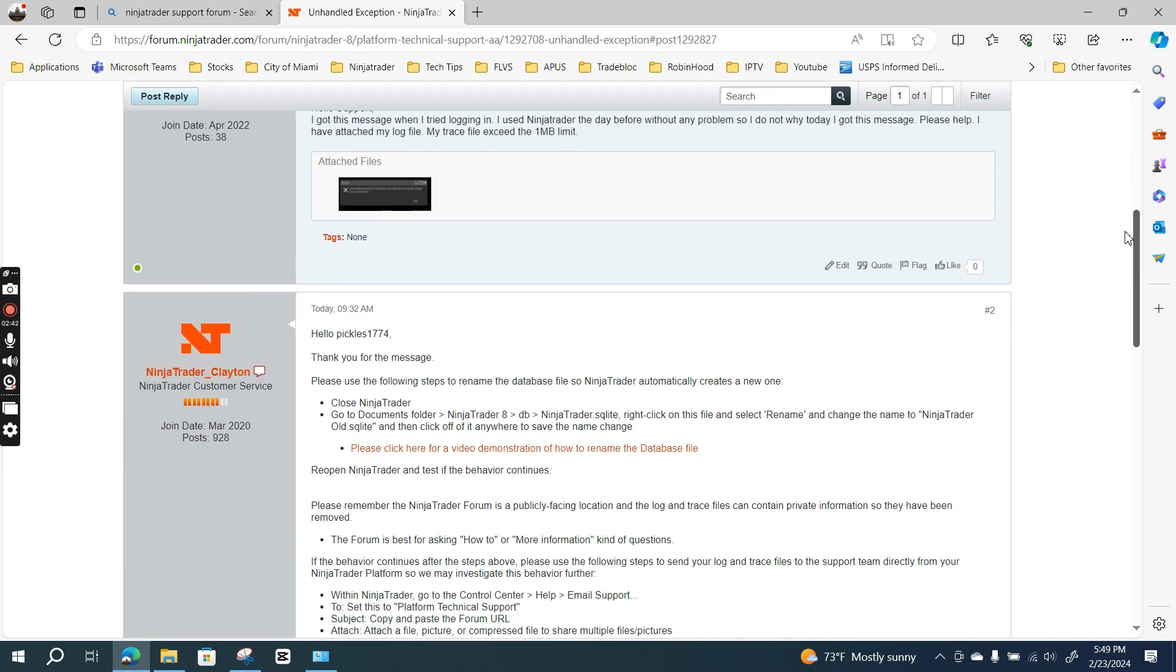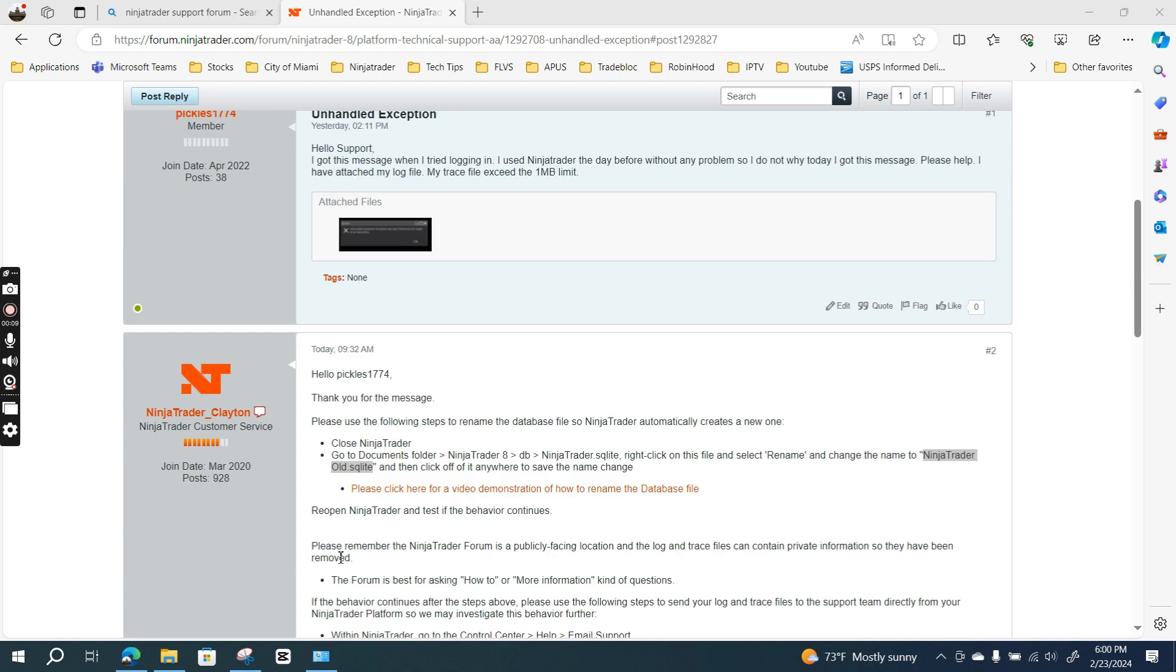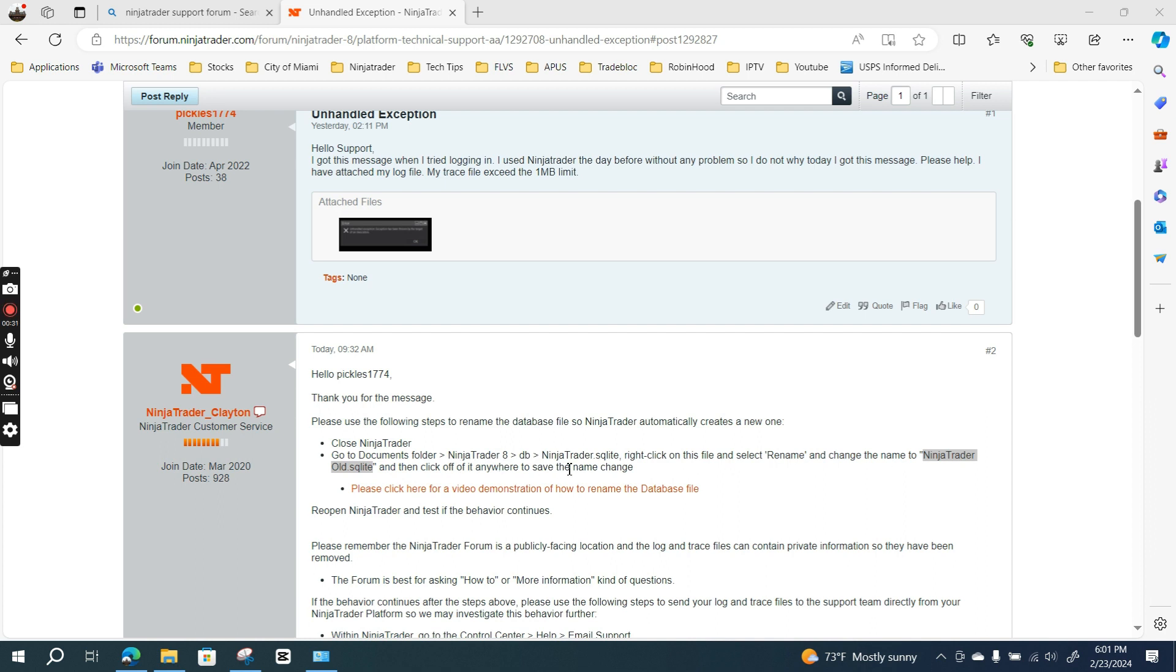The response I got from NinjaTrader support says, 'Thank you for the message. Please use the following steps to rename the database file so NinjaTrader automatically creates a new one: Close out NinjaTrader, go to Documents folder, NinjaTrader 8, then DB, then NinjaTrader.sqlite, right-click on the file, select rename, and change the name to NinjaTrader_old.sqlite.'